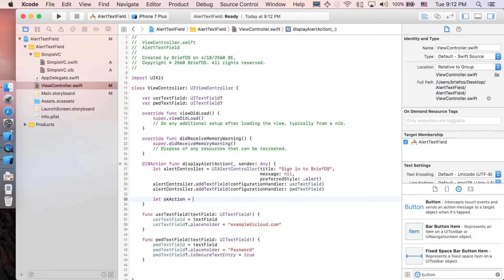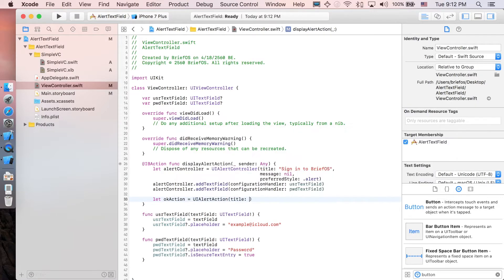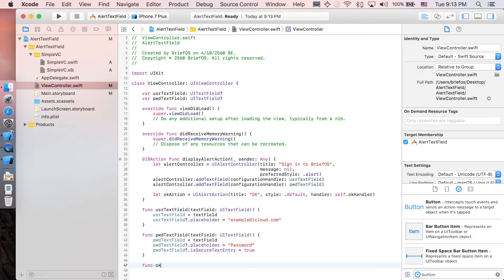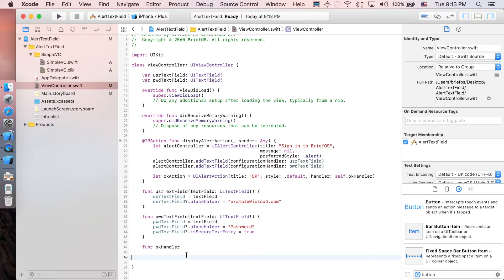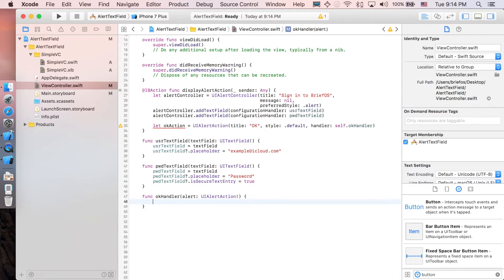Let okAction equal to UIAlertAction with title, style, and handler parameters. The style is .default and the handler is self.okHandler. Let's create that function — func okHandler with one parameter of type UIAlertAction.